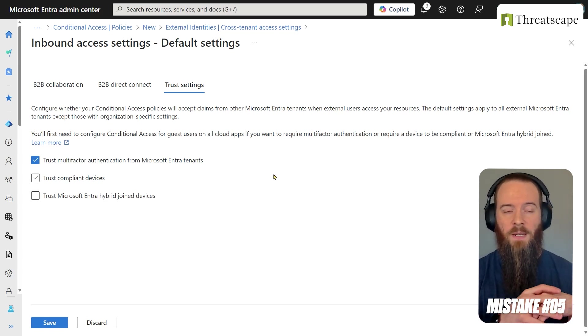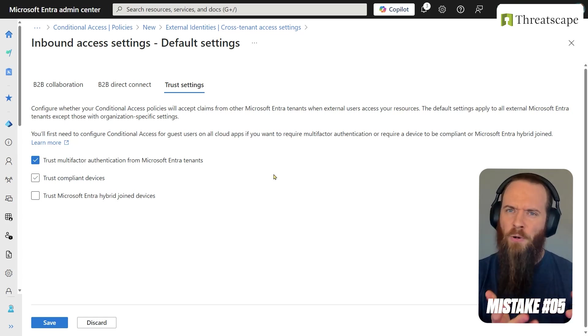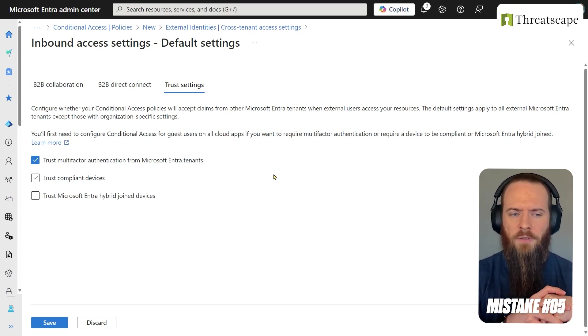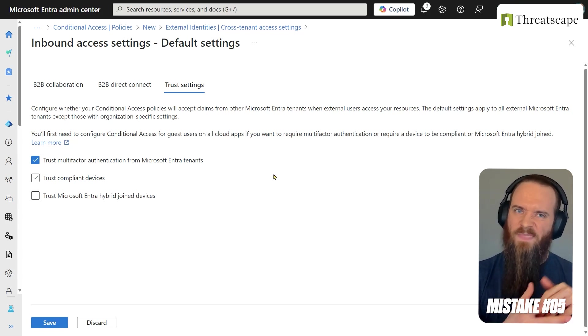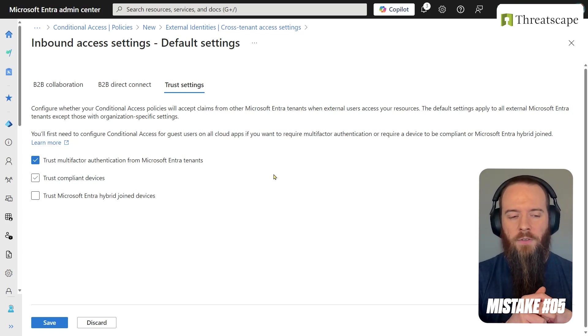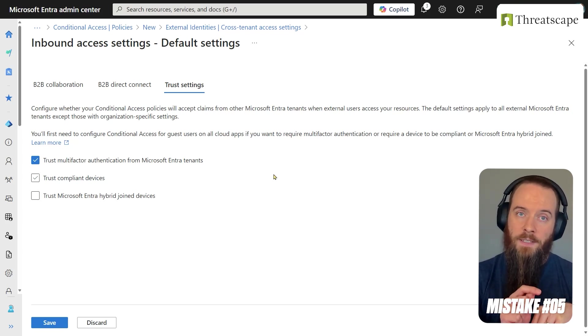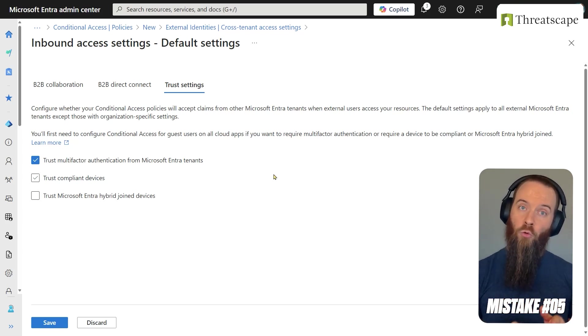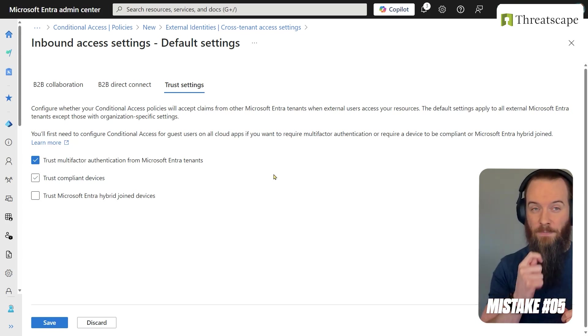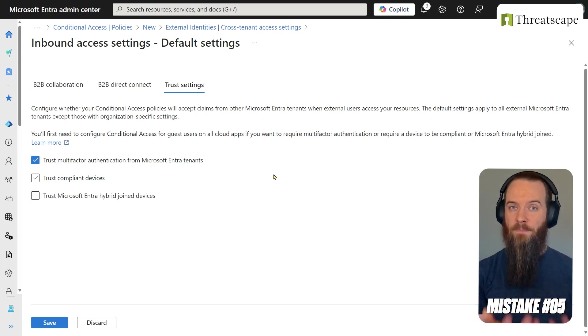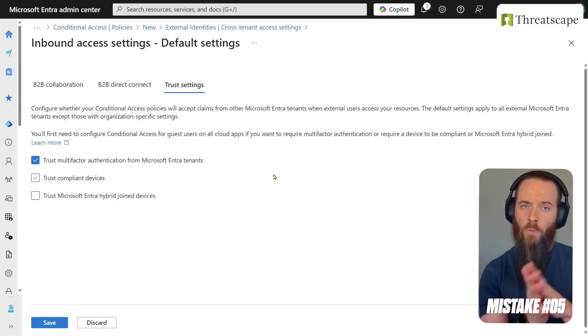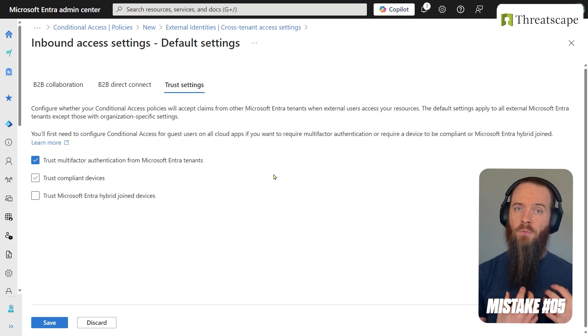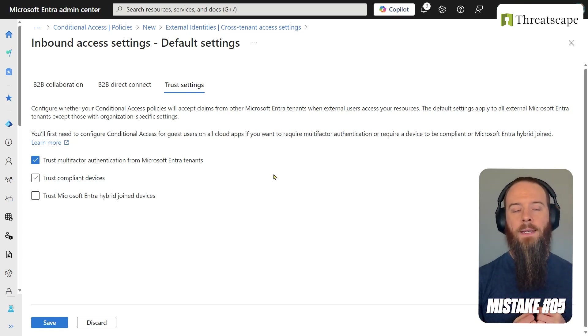So number one, you're going to make life easier. Number two, maybe the larger reason for enabling this is some authentication methods can only be registered in the home tenant. Specifically, phish-resistant, like passkeys and FIDO2 security keys, we can only register them in the tenant where I'm a full member, so my home tenant.